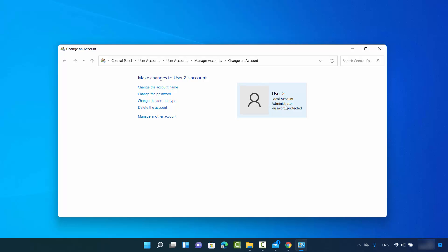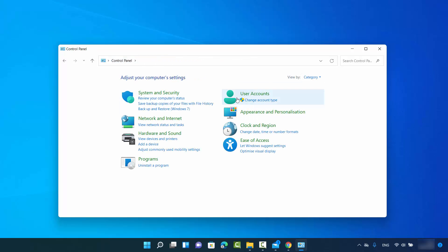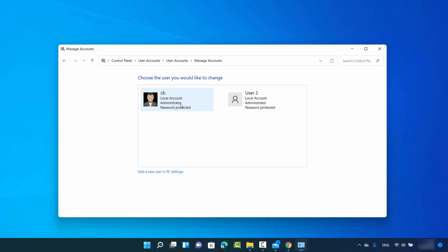From here you can change the standard user to administrator user, then click 'Change account type'. Now you can see the account type has been changed to administrator. When you go back to the Control Panel and click on 'Change account type', you can see both users are now administrators. So this is the first way.